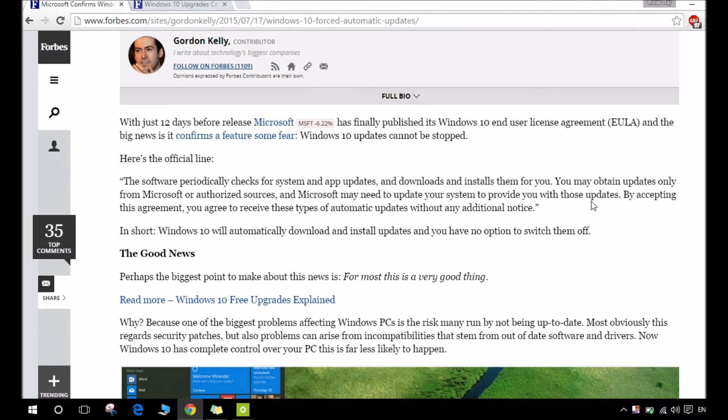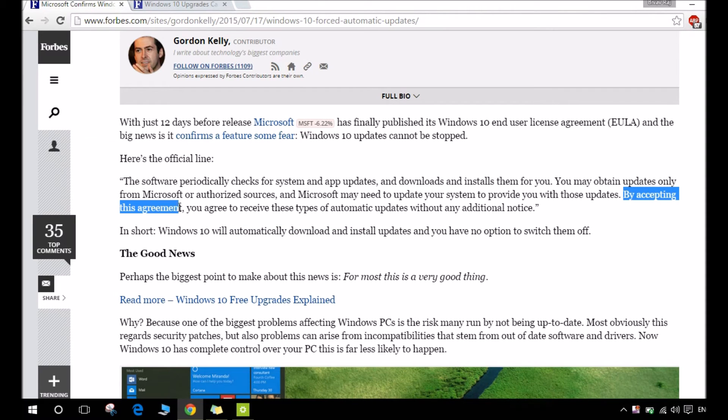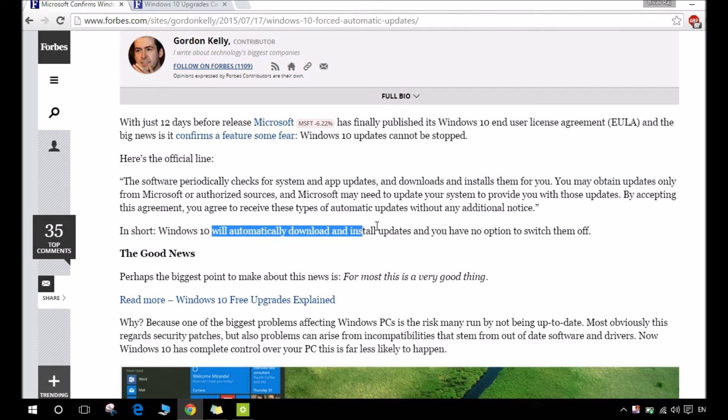By accepting the agreement, you agree to receive this type of automatic updates without any additional notice. This means it will automatically download and install updates.